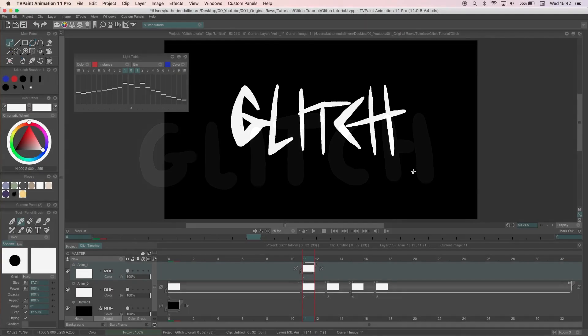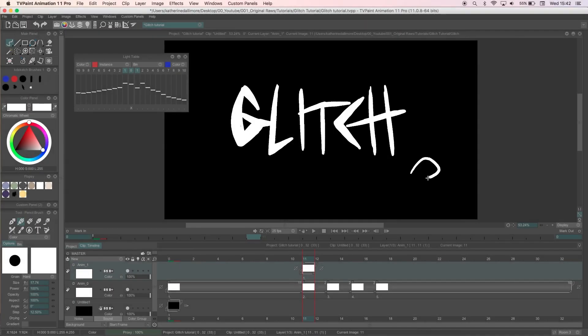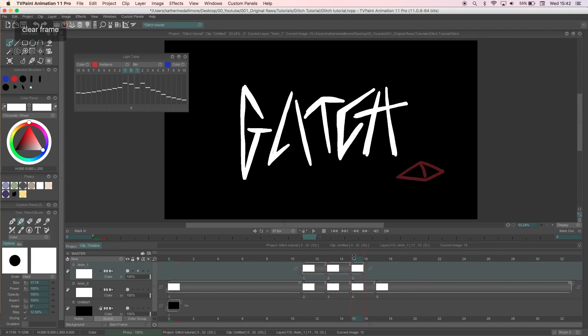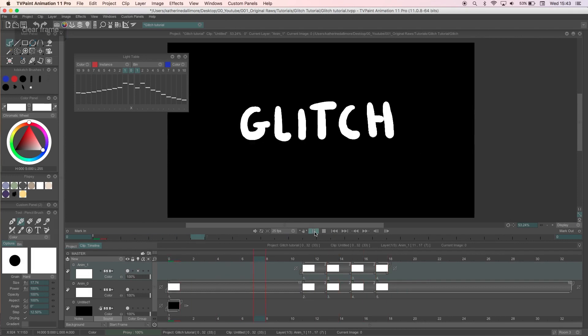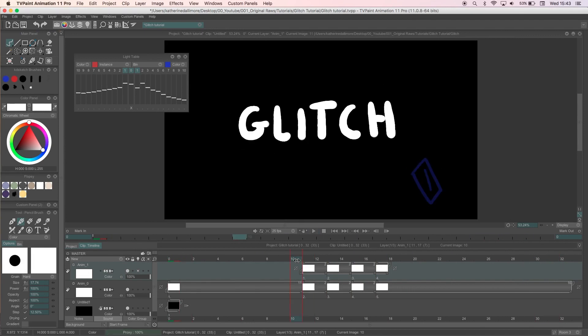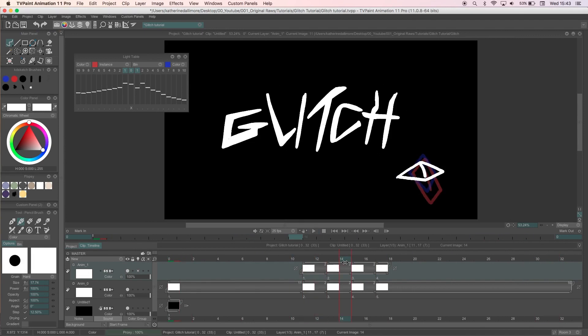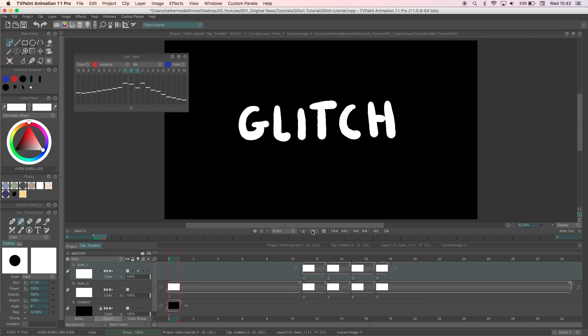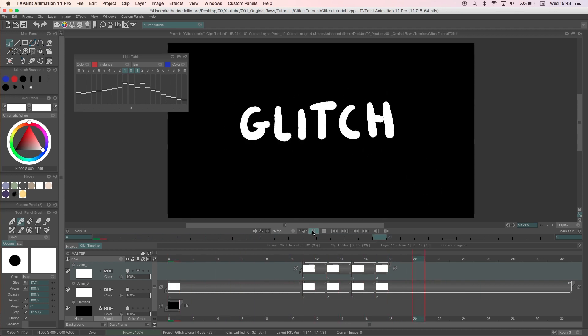If you want to you can make a new layer and add in extra drawings that glitch at the same time as the text but disappear when it returns to normal. A lot of the stuff I like to animate is fantasy based so glitches are great for creepy things like eyes and symbols.